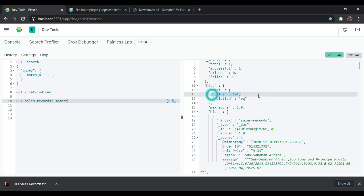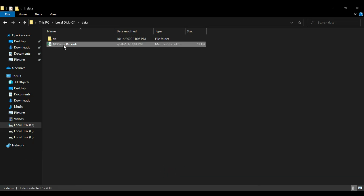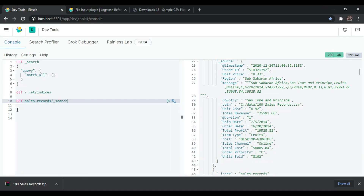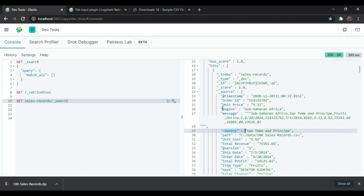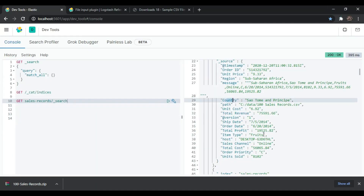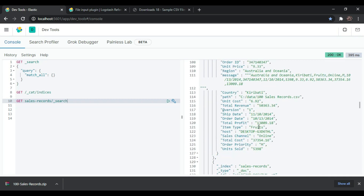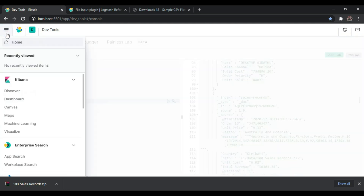To verify what is inside the sales_records index, use: GET sales_records/_search and send the request. You can see 101 records have been successfully imported into Elasticsearch from the CSV file. There are 100 sales records plus one header row, making 101 total. You can verify the column names — country, region, order ID, total profit, total cost, total revenue — these all match the CSV file.